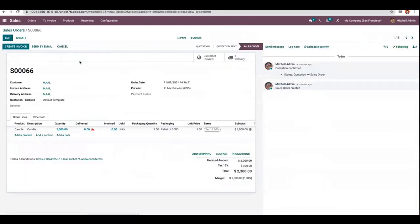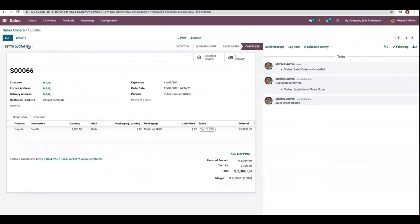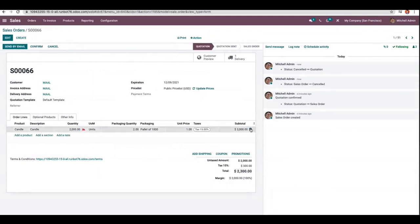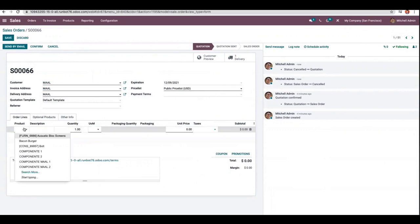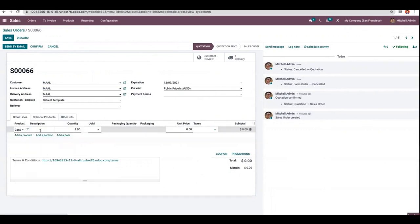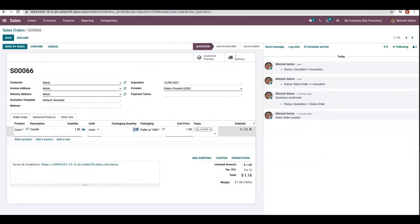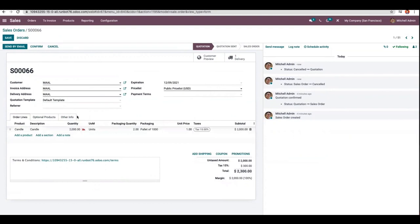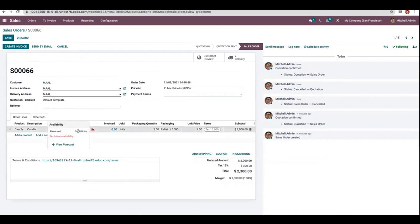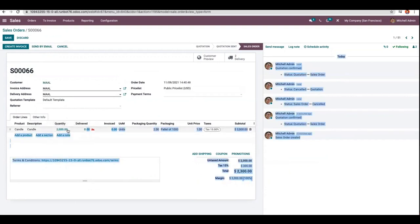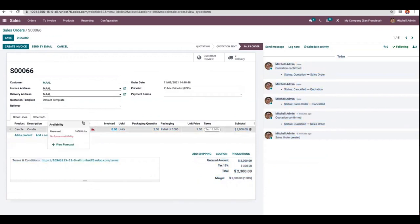Now let's open this order, cancel it, and set it back to quotation. I'll add the product candle again. Now if the customer orders two pallets of candle and the order is confirmed, you can see 1600 units are reserved for the customer because we have 1600 units in our stock. Since we have set the reserve packaging as partial packaging, Odoo allows us to reserve partial packaging.